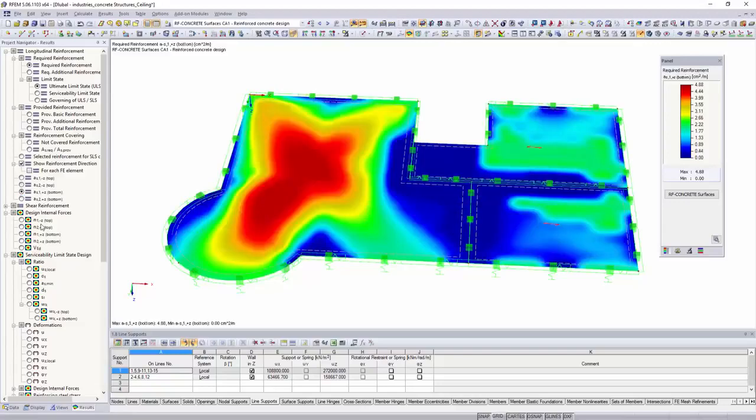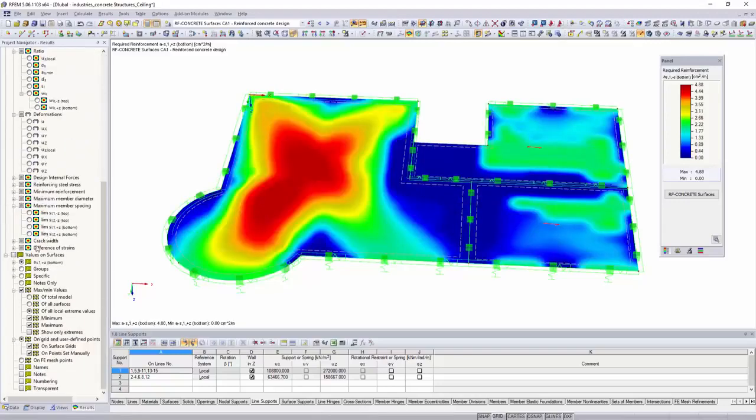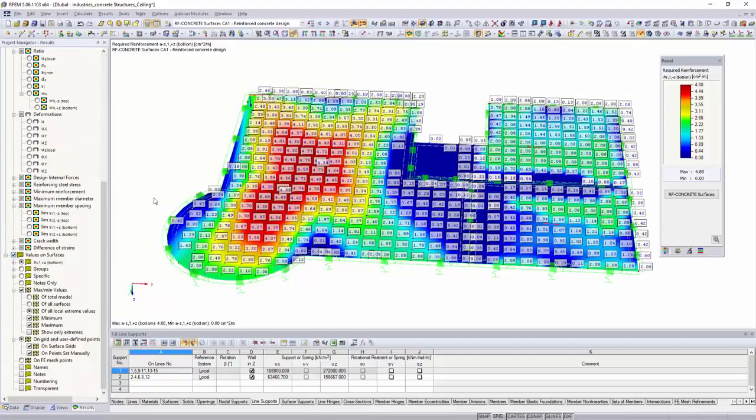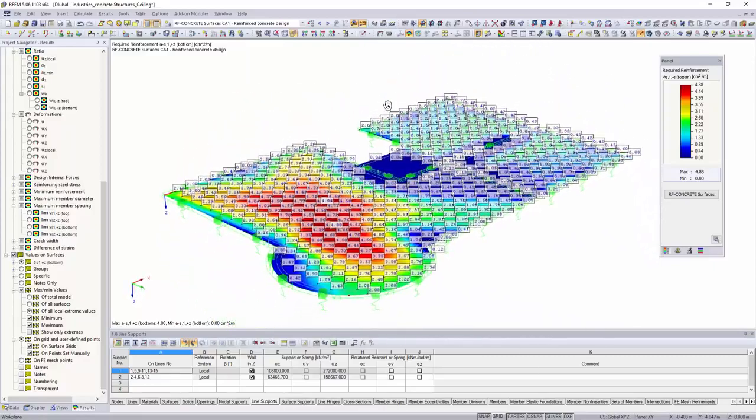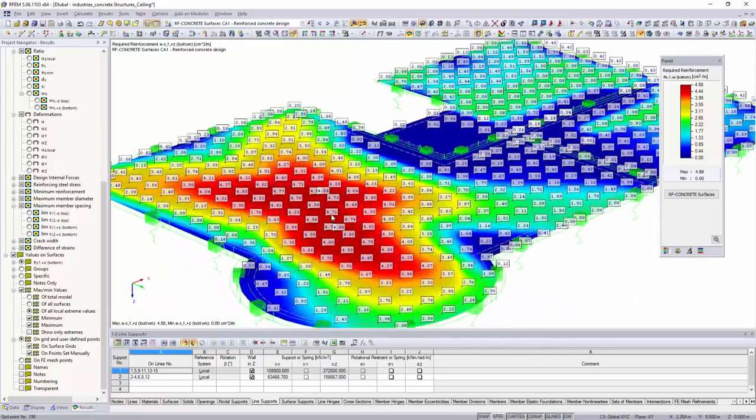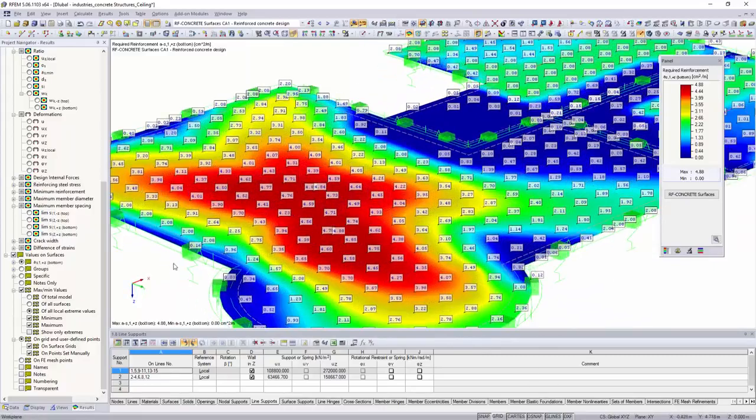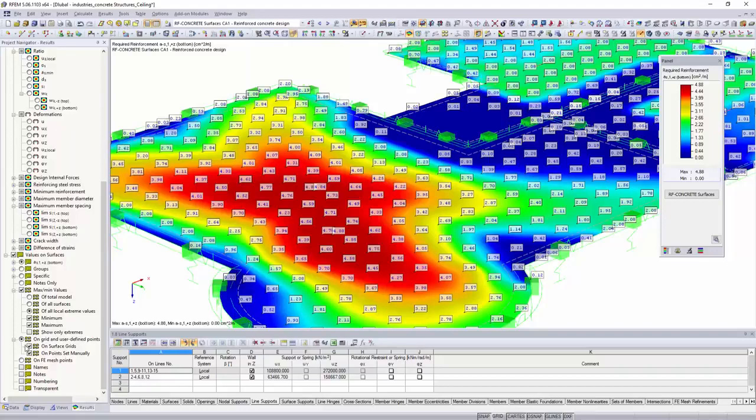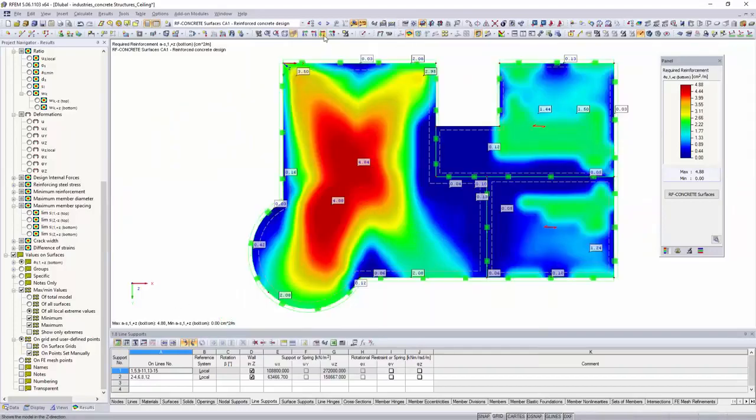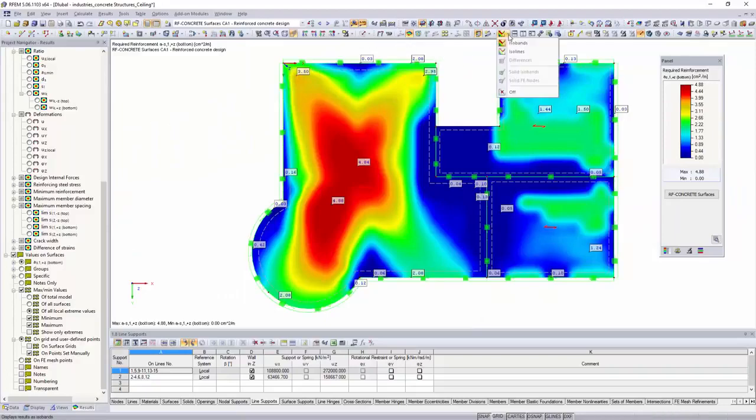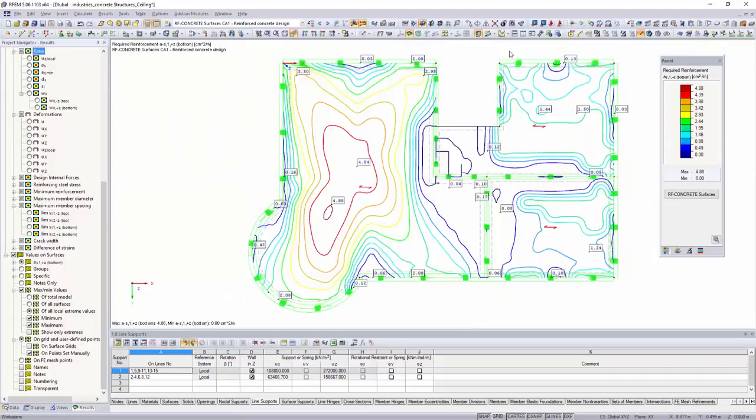With the extension of the module RF concrete NL, you can perform the design for limiting the deformation of reinforced concrete members and surfaces in the cracked state. The graphical display of the results such as the required reinforcement takes place in the main program RFEM.